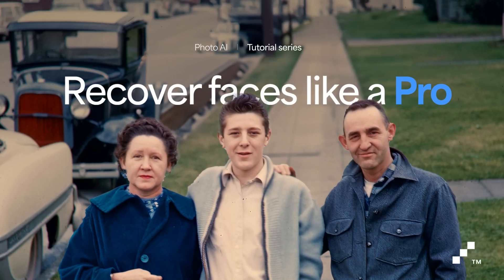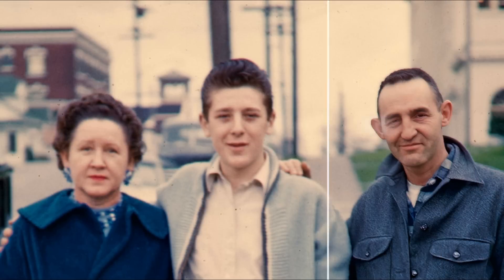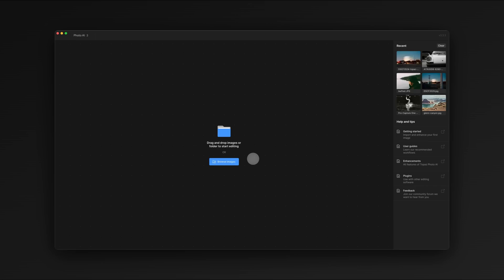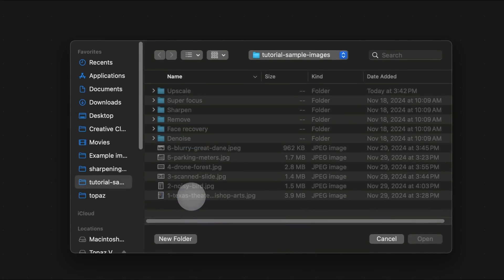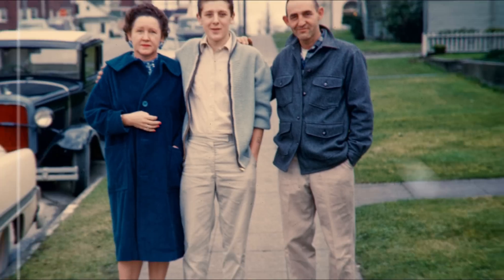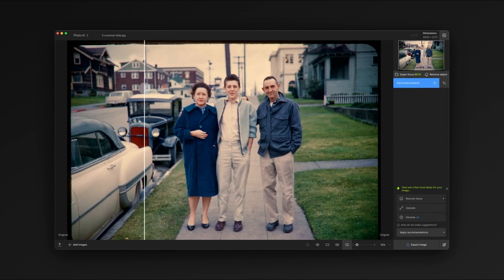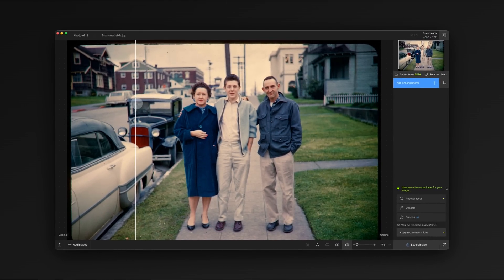Welcome back y'all. This tutorial will help you get the most out of Recover Faces in Photo AI. Let's start by selecting an image we want to work with. This is a scanned slide from the early 60s. You can see there isn't a lot of sharpness here to begin with. The subject's faces are very blurry, but it's such a nice photo, it'd be great if we can recover it.